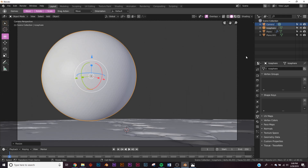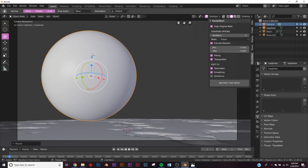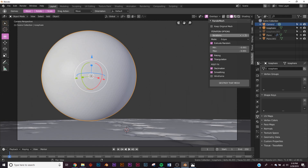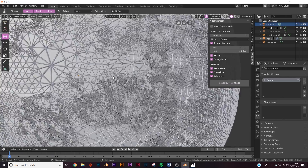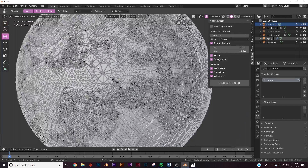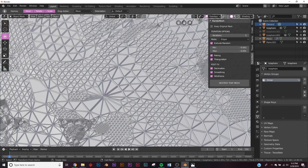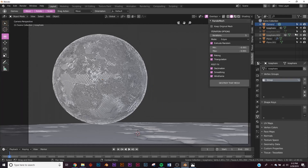The add-on takes geometry and destroys it. Uncheck Keep Original Mesh, duplicate the icosphere and hit H to hide it. Set iterations to 5 — keep in mind a high-poly mesh with high iterations can crash your computer, so start at 1 and work up. Enable Wireframe because we want those wireframes for cool effects. Click Destroy That Mesh and watch the magic. Now we have insane detail — my computer crashed once, but five iterations is my max.